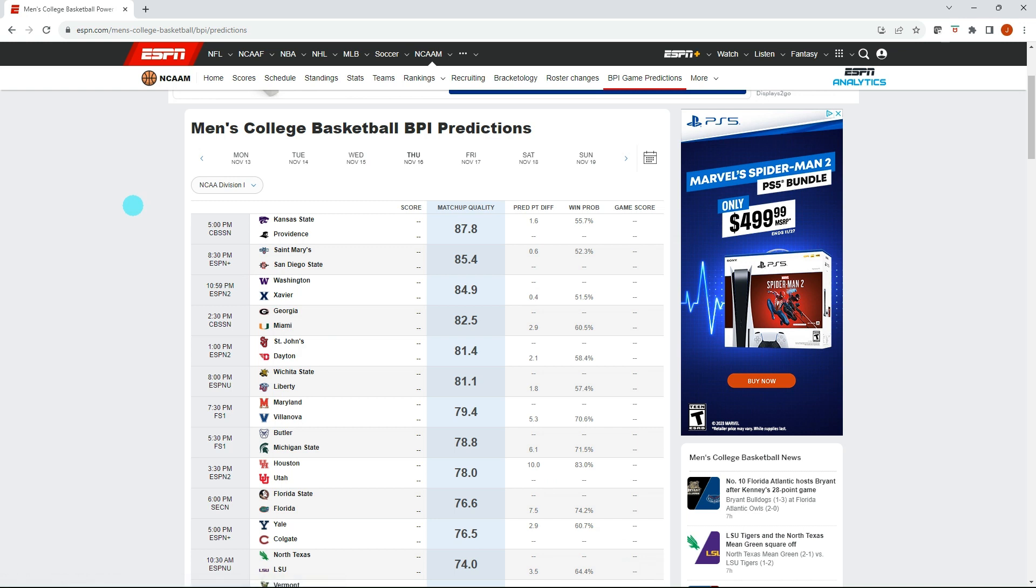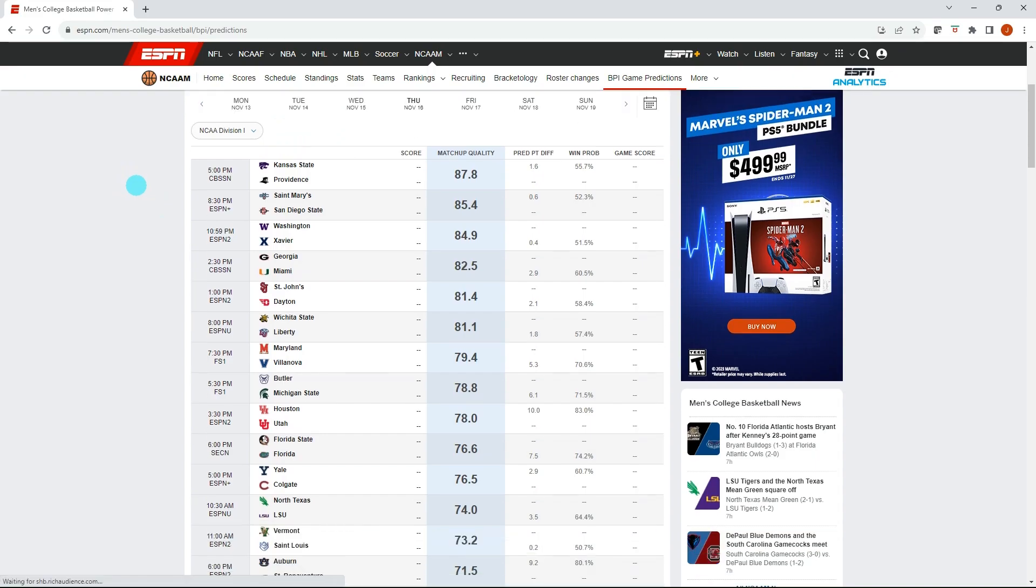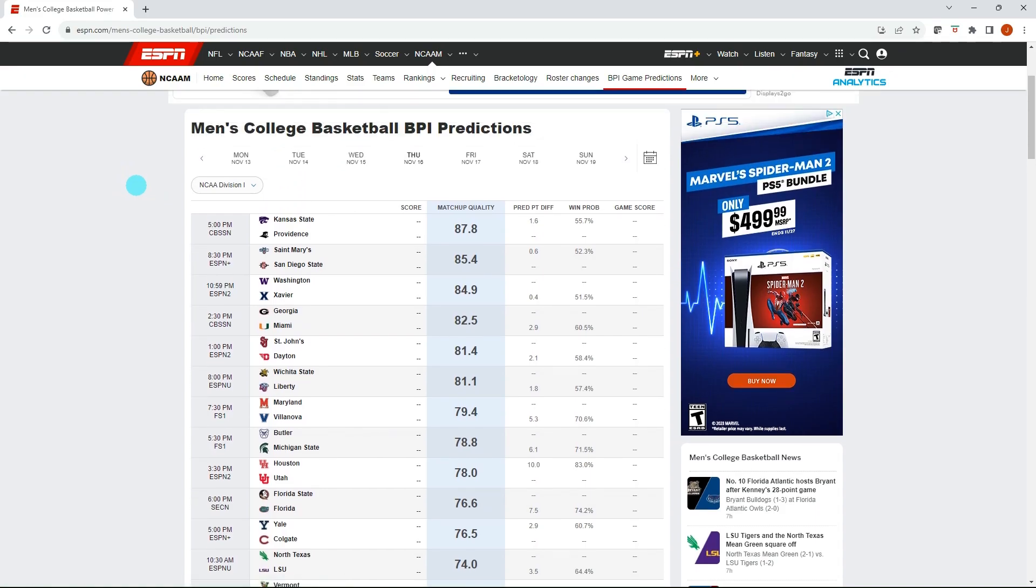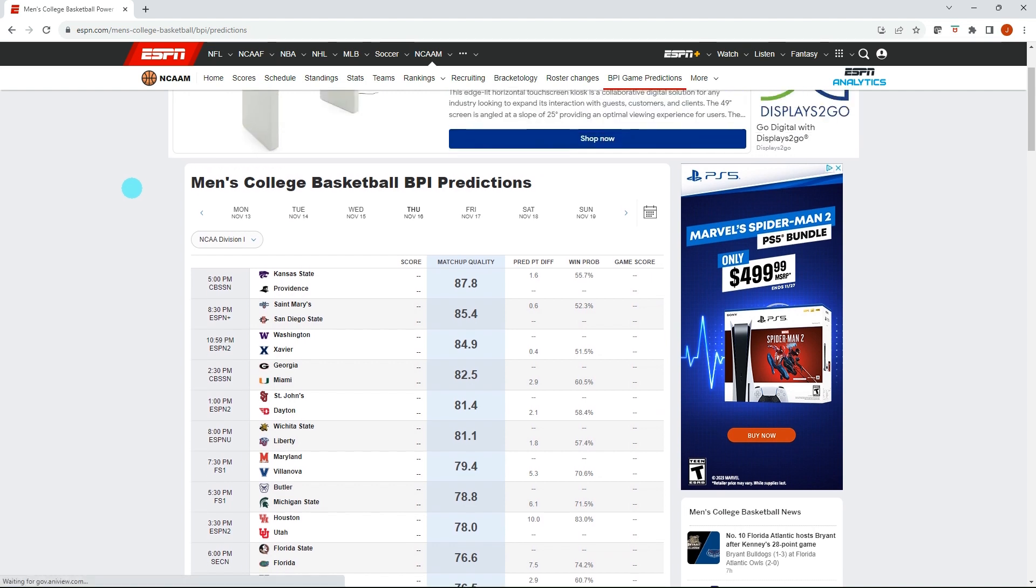In this video, you will learn how to create a college basketball betting model using ESPN's BPI predictions ratings. Hello everyone, Jonathan here with Excel Help Now. I've got another sports betting video for everyone specifically to ESPN's BPI predictions looking at college basketball.